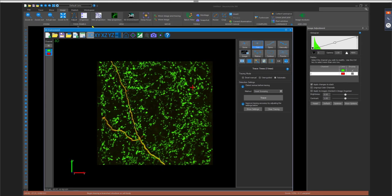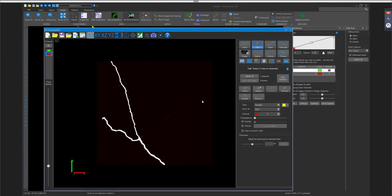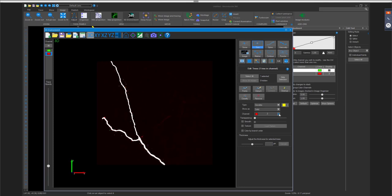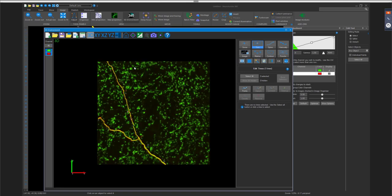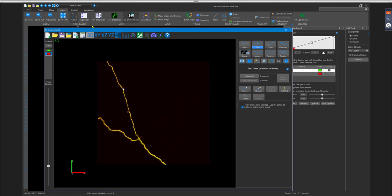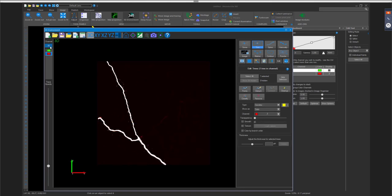Conversely, if you traced a tree in the red channel and realize it should belong to the green channel, you can go to Edit and find a 'Channel' option in the edit window to reassign it. This is helpful for users who prefer working with all data visible at once — if tracing was done without isolating a channel, you can reassign the channel association afterward through the edit panel.